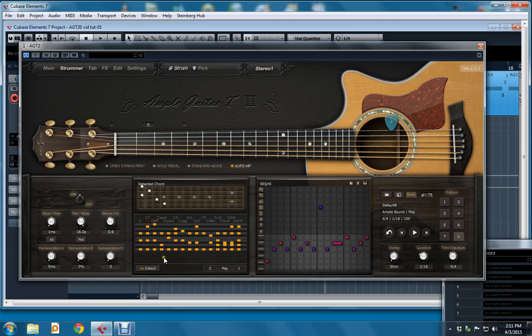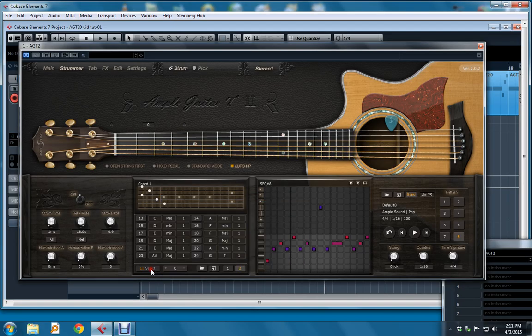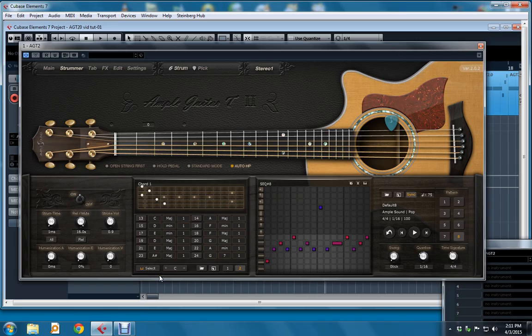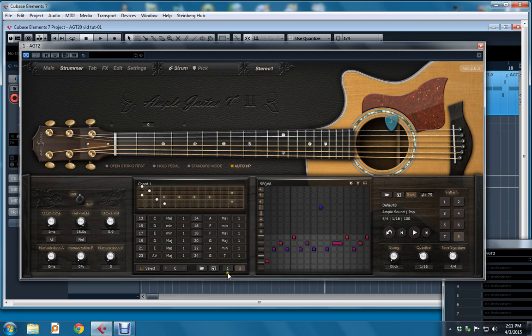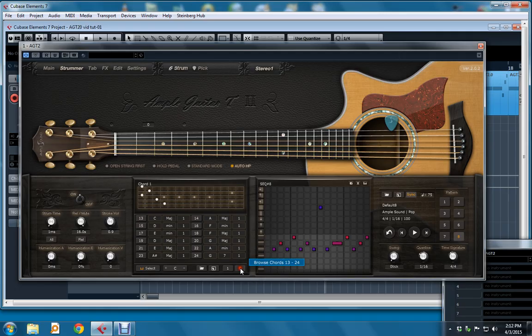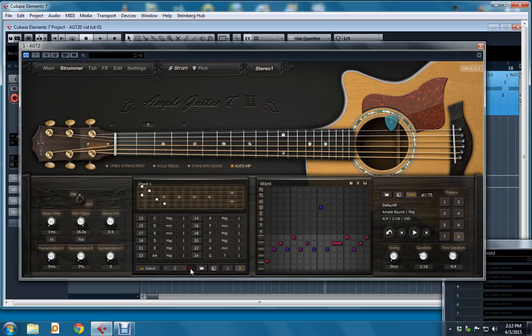Toggling back to Select mode, we have two banks of chord slots now. Bank number one has slots 1 through 12. Bank number two accesses another 12 banks, 13 through 24, for a total of 12 slots for storing chords.